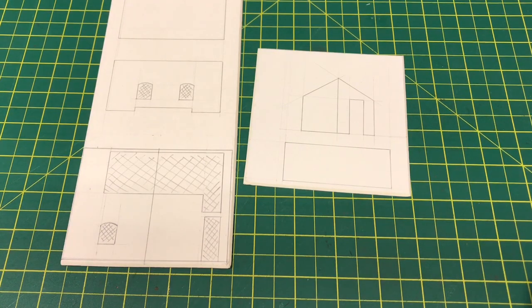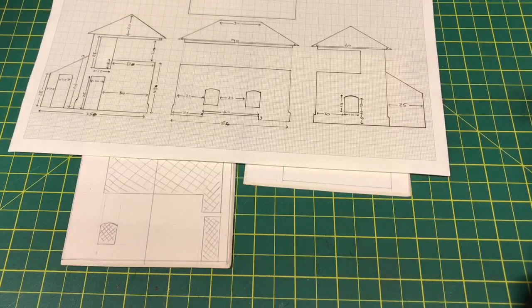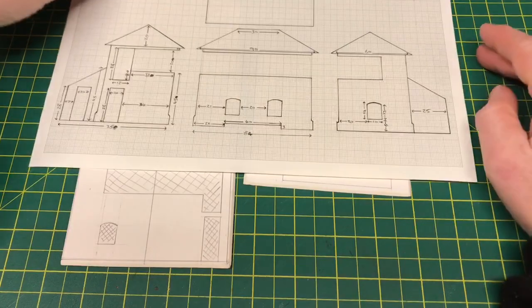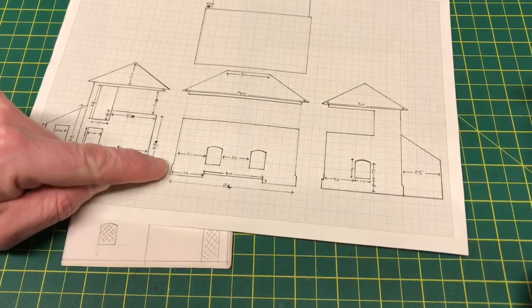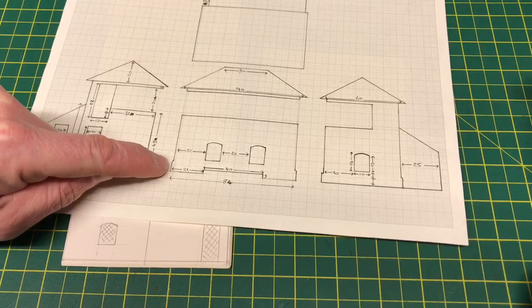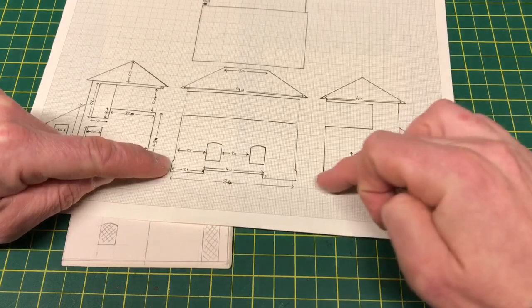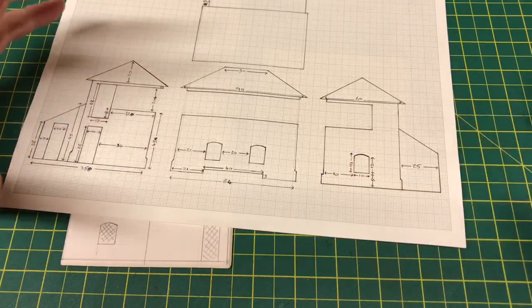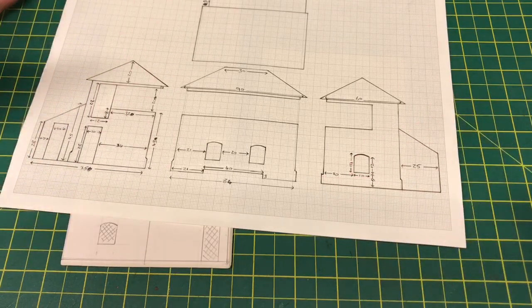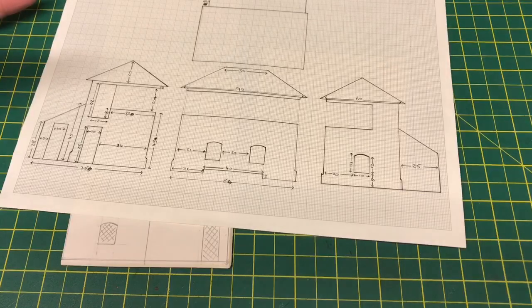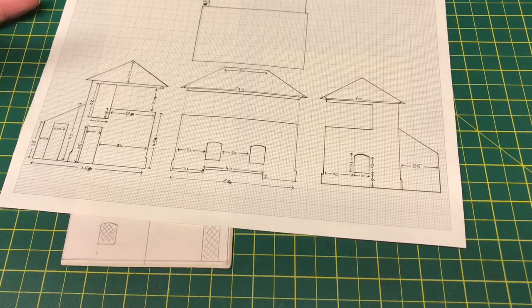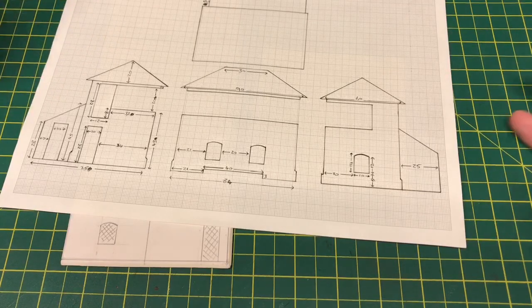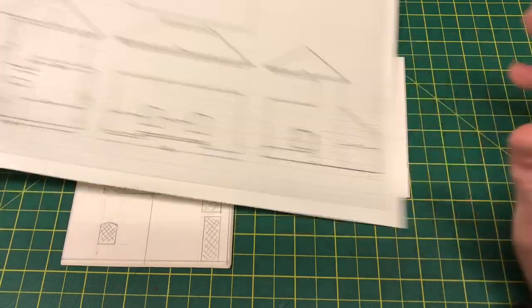You'll also notice on the plans that there's a little extended edge around the bottom. Again, we'll add that on at a later date. All I want to do at this stage is to get the very basic structure assembled and put together, and we can take it from there.